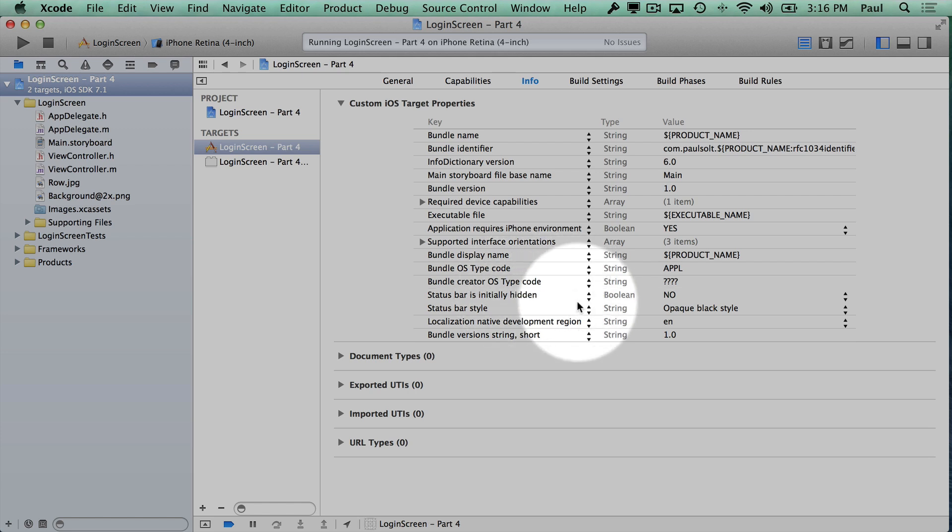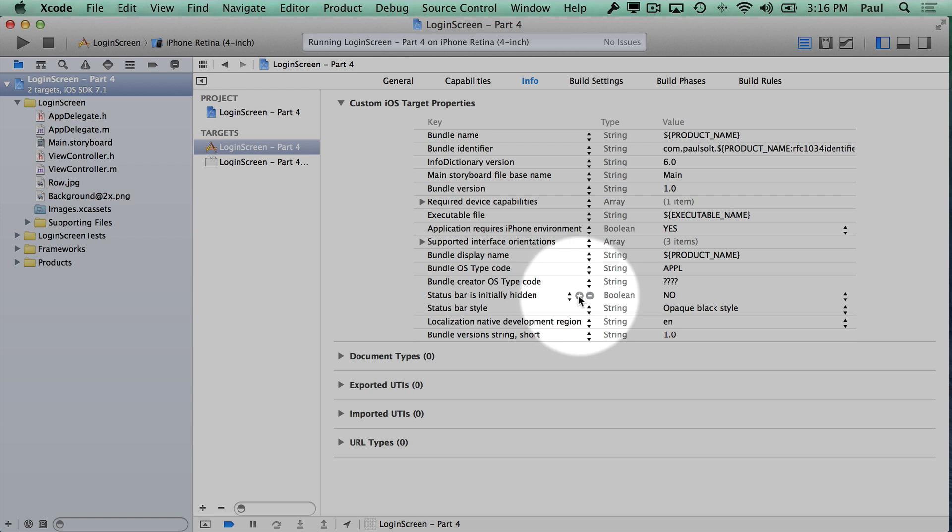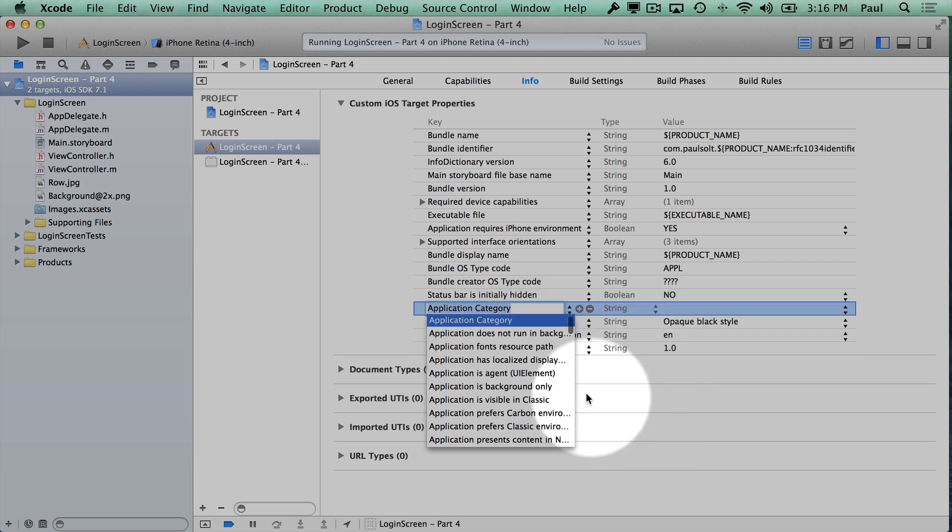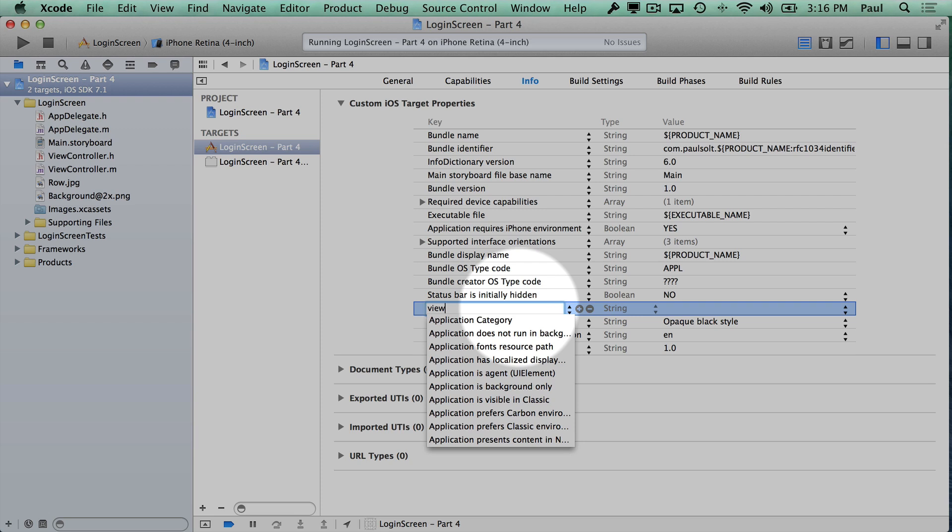When I hover over one of these rows here, you will see a plus and minus. If I press the plus, or I can right-click and add a row, this will create a new row. Here you'll want to use uppercase letters to start. It will give you some autocomplete. If you don't, you won't see any of the options.